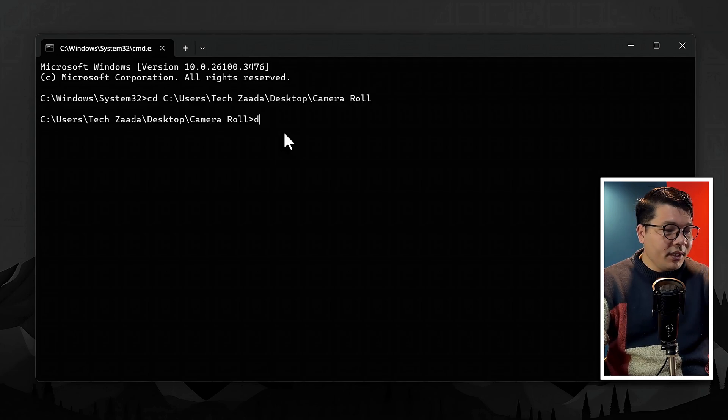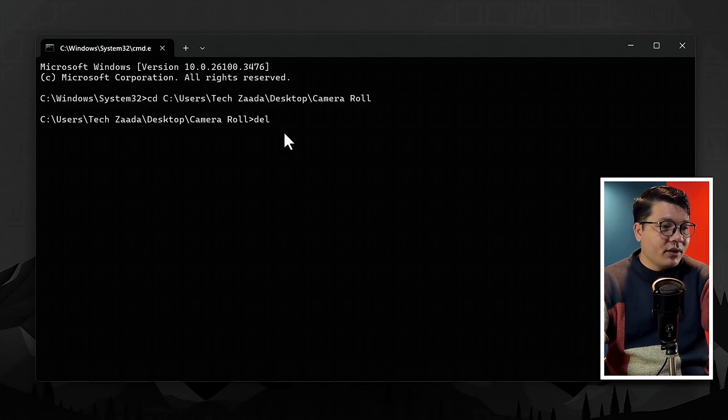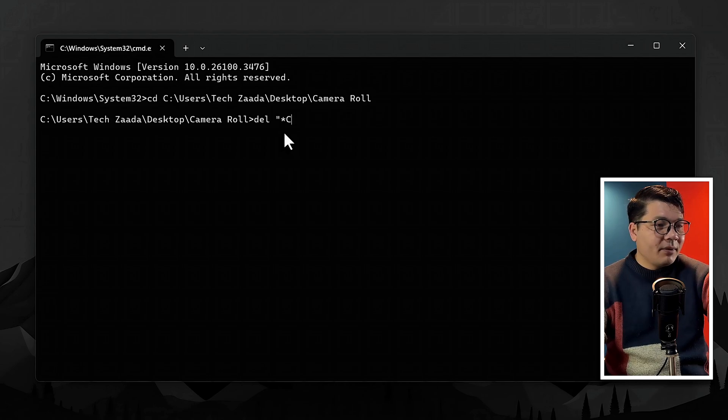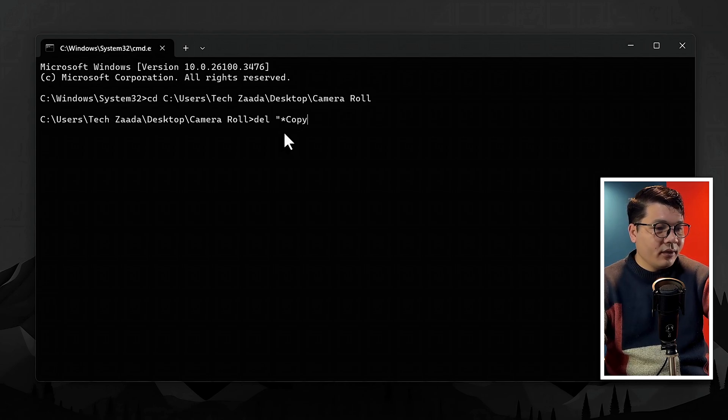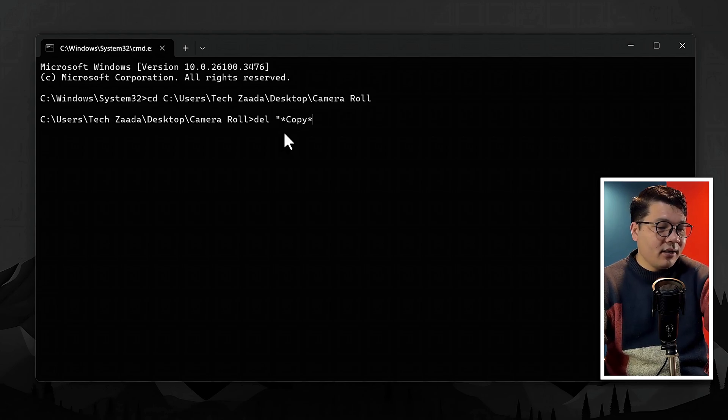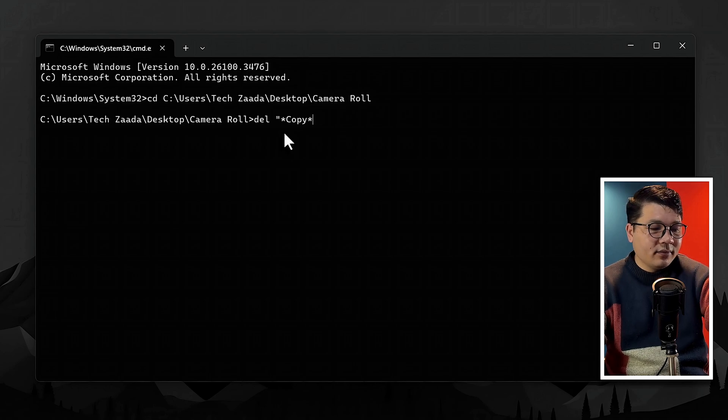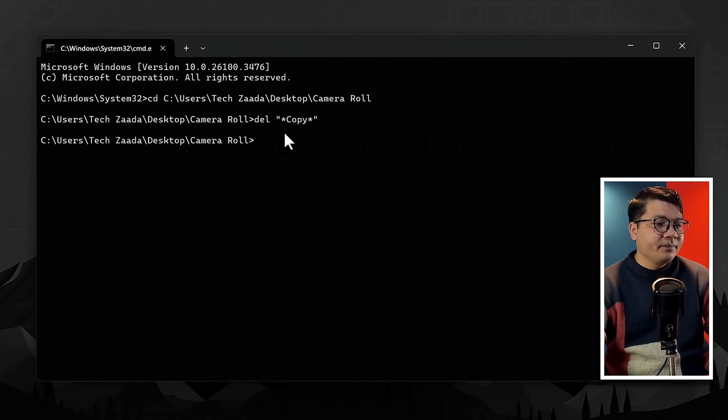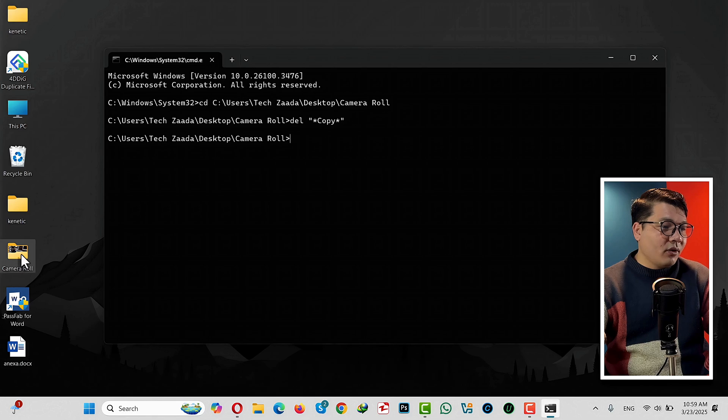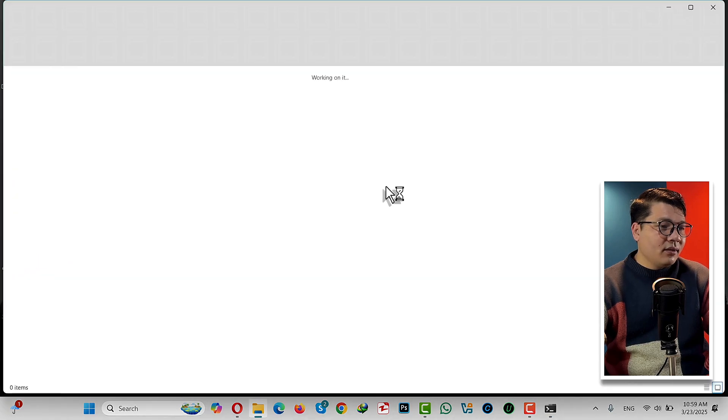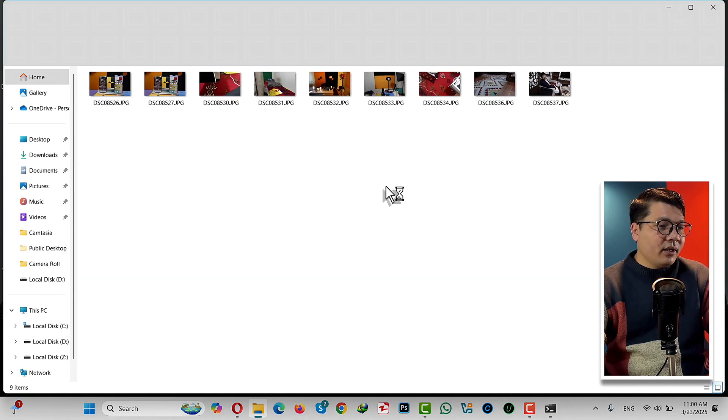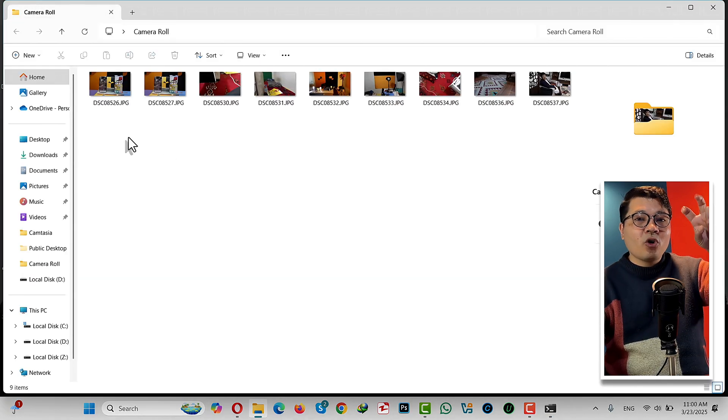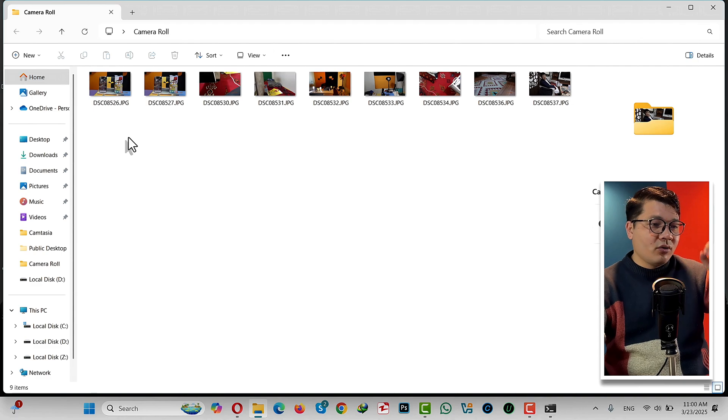Then type DEL, space, inverted comma, star, type the word 'copy,' again star, and comma, and then hit Enter. And now when I open this folder, as you can see, the files with the word 'copy' are gone.